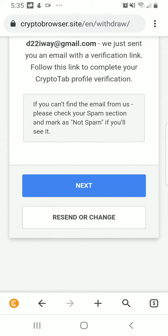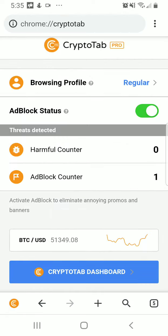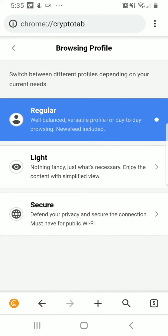Then you go back to your dashboard. For browsing profile, you can set your browsing profile to regular, light, or secure. So defend your privacy and secure connection — must have public Wi-Fi. You can switch between the different profiles: if you're a regular user, a light user with just what's necessary, or secure for the strong types.